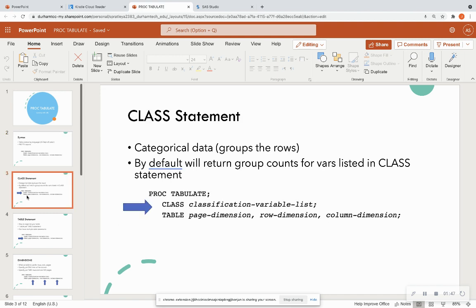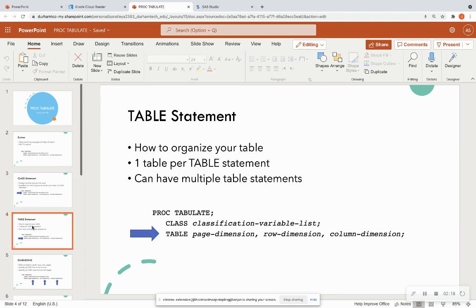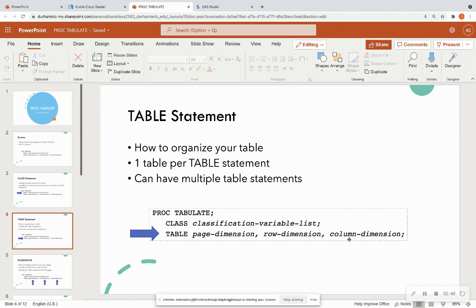The class statement holds your categorical data — it's how SAS groups the rows in your data set. By default, it returns all group counts for variables listed in the class statement. For instance, if you list 'league' in the class statement, it returns all different leagues with the number of rows corresponding to each. The table statement organizes your table — one table per table statement — telling SAS what variable is the page dimension, what is the row, and what is the column.